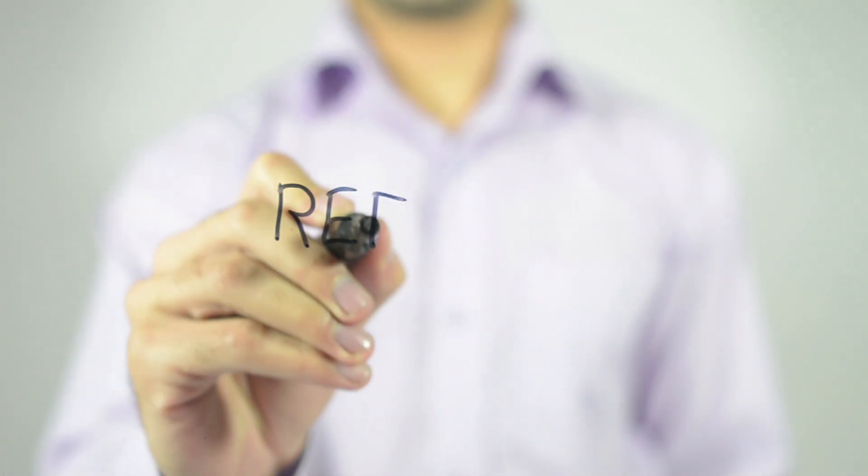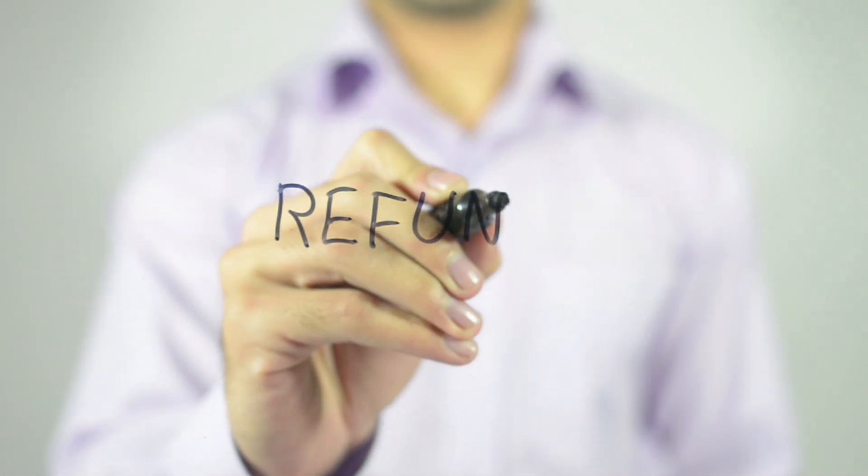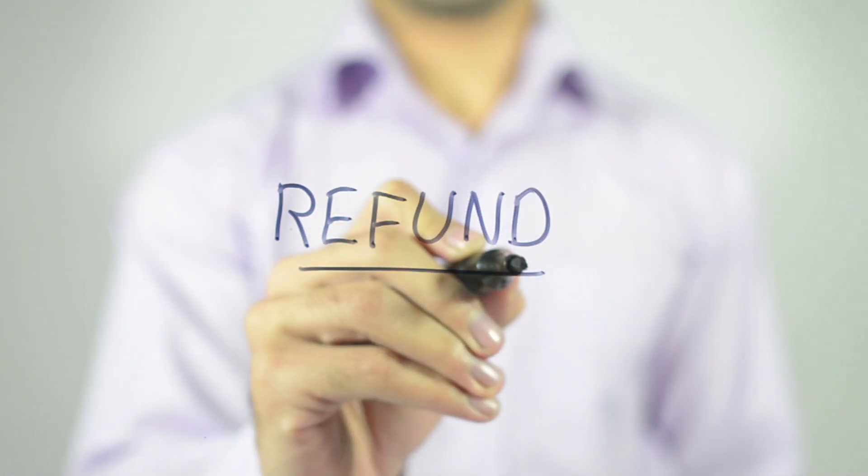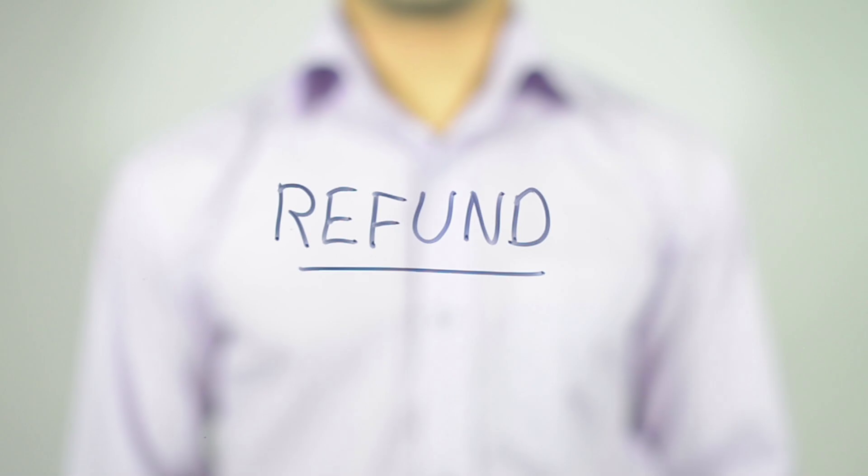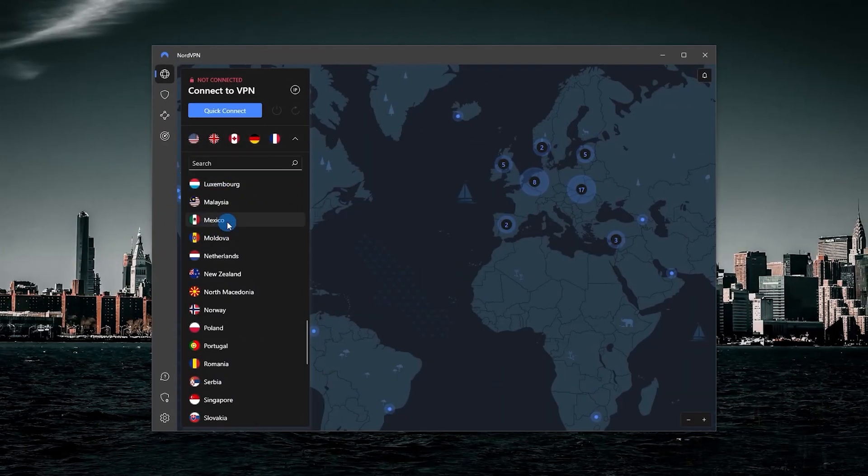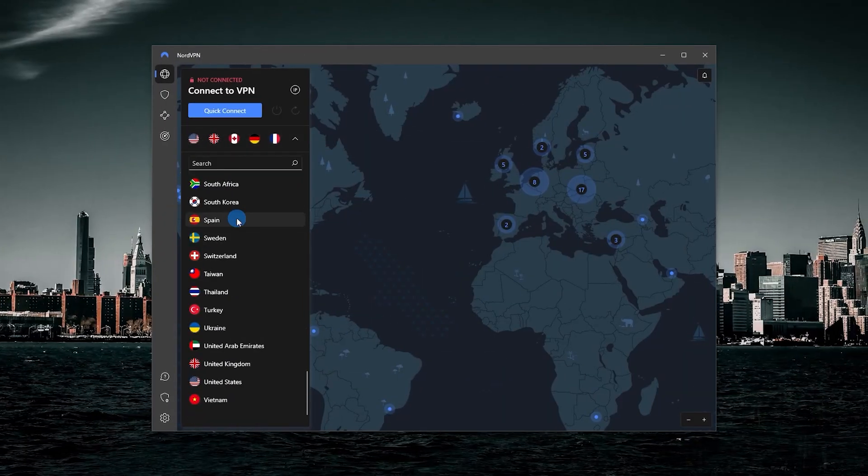Hey guys, welcome back. So in today's video, I quickly wanted to show you guys how you can get yourself a full refund on NordVPN if for whatever reason you're not satisfied.